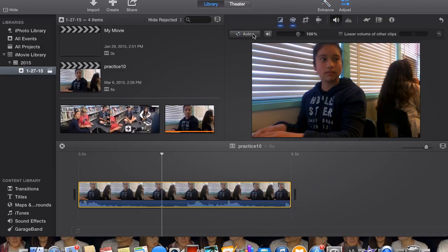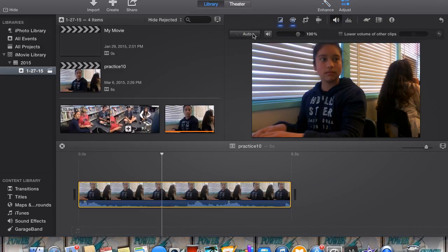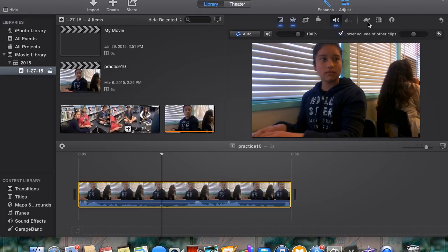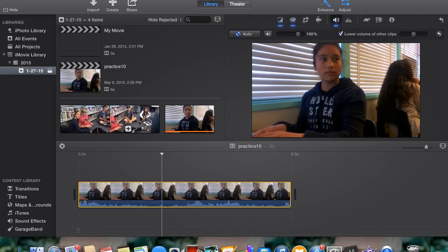Click the fifth button from the left for volume control. To maximize the average volume of the audio in the clip, click the auto button. You can also adjust the volume in the clip with the slider.